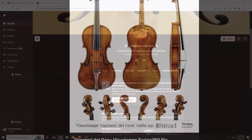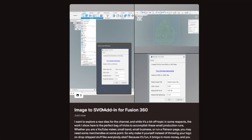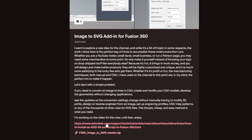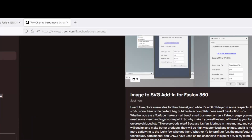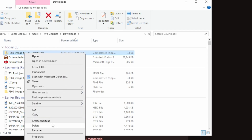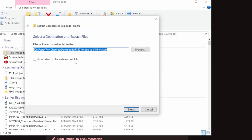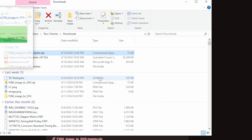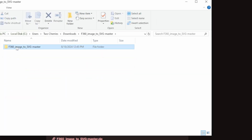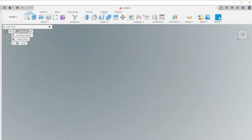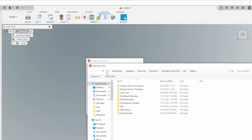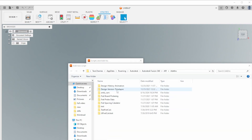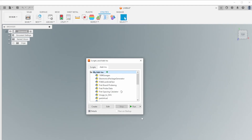First, download the file from my Patreon page and unzip it. Copy the folder that's inside the zip folder. From the Utility tab, select Add-ins, and from the Scripts and Add-ins menu, choose the Add-ins tab. Select the plus sign next to My Add-ins. In the File dialog, right-click and paste in the new add-in, and then choose Select Folder.